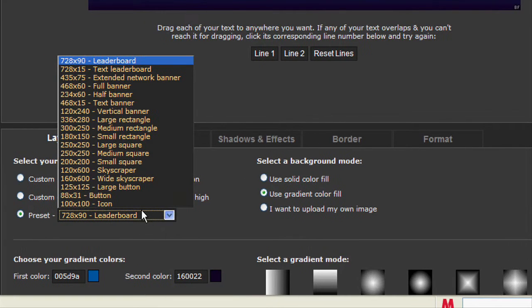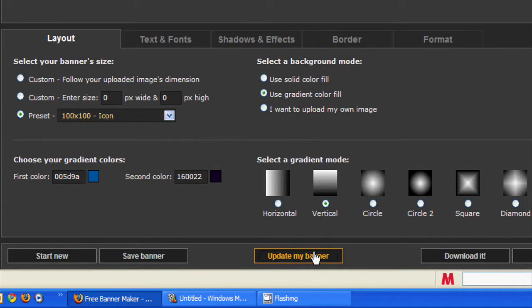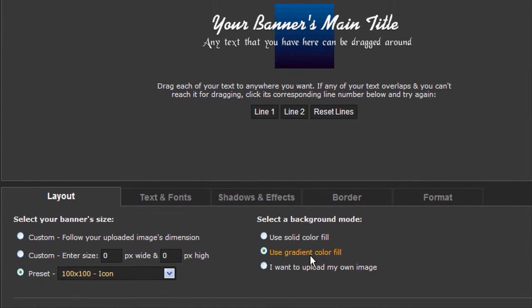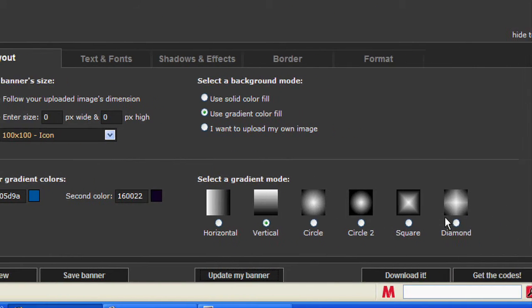Click icon, then click update my banner. See the icon is the background. You can also mess around with this if you want.